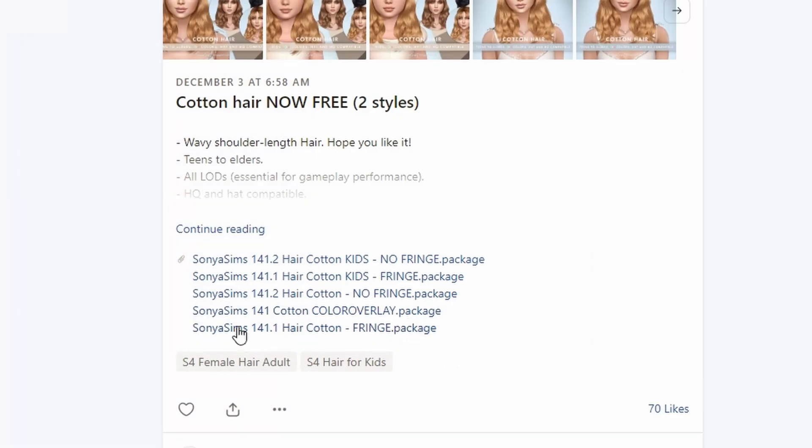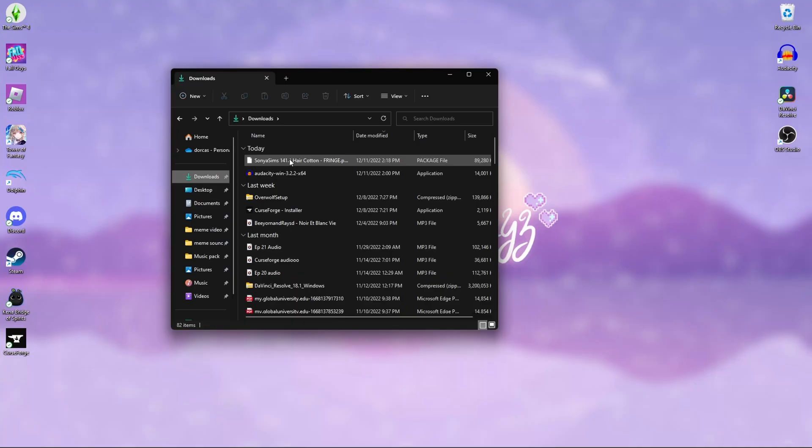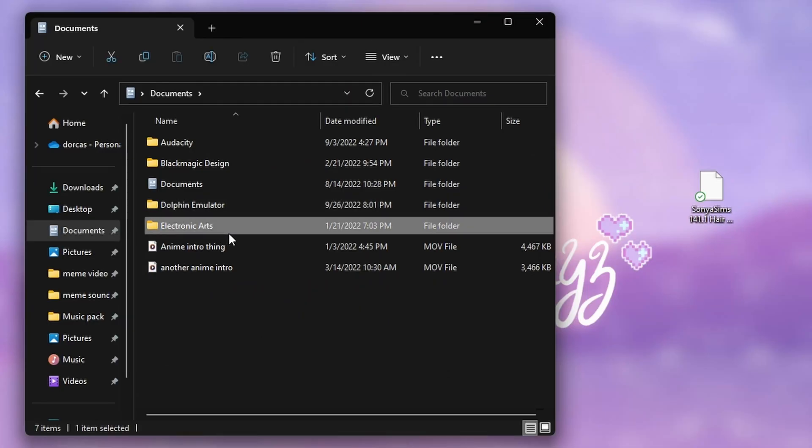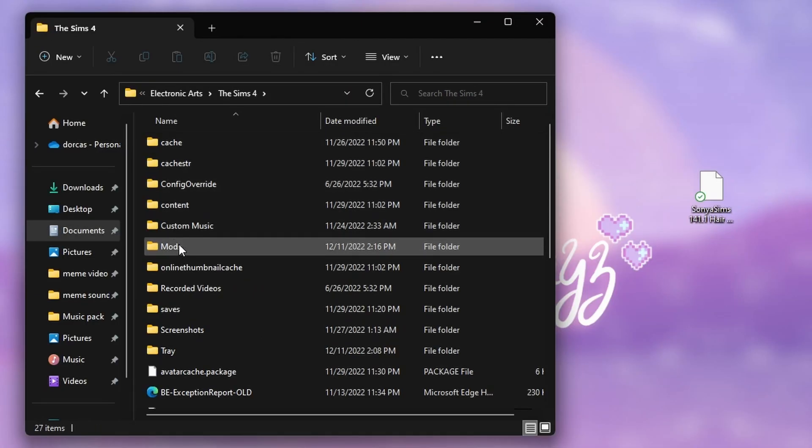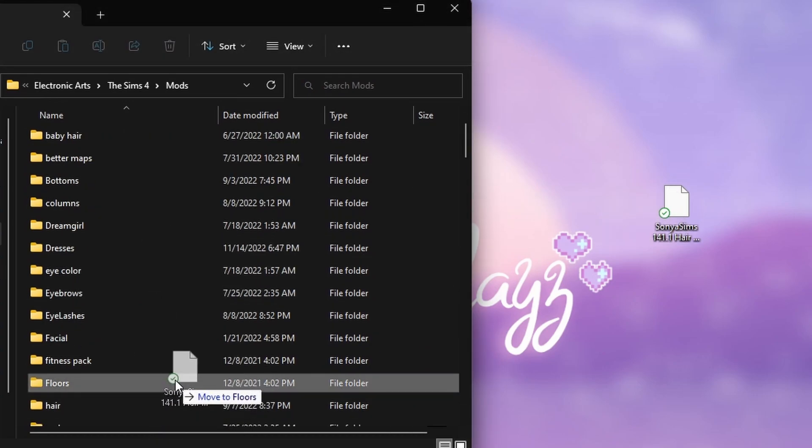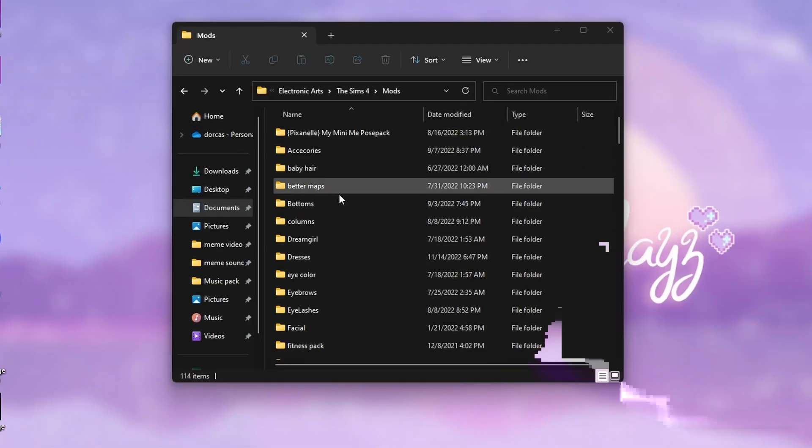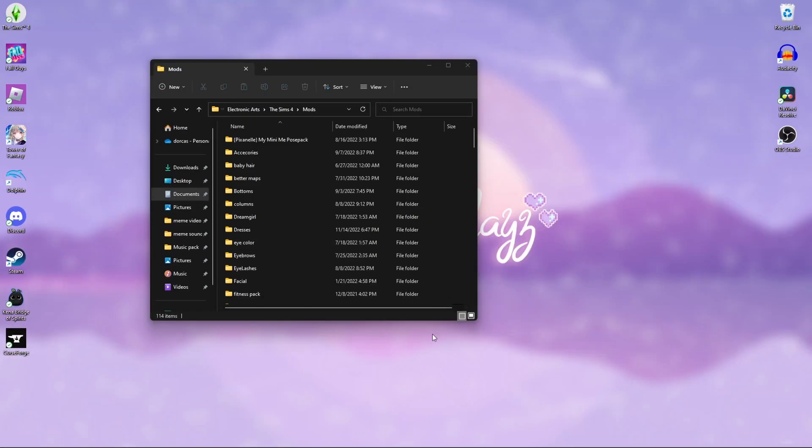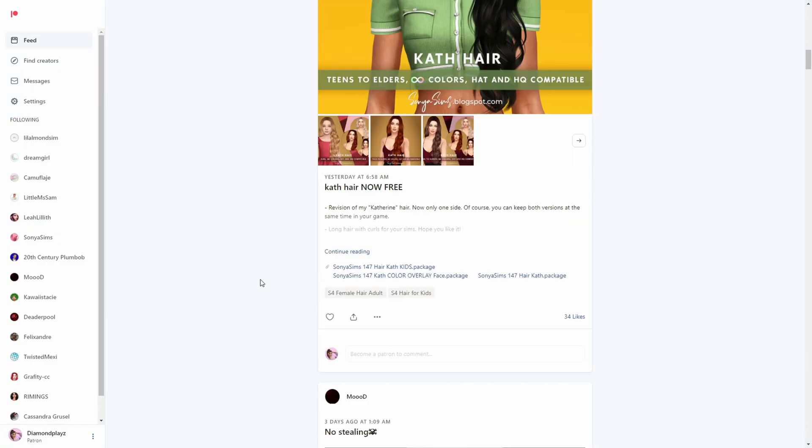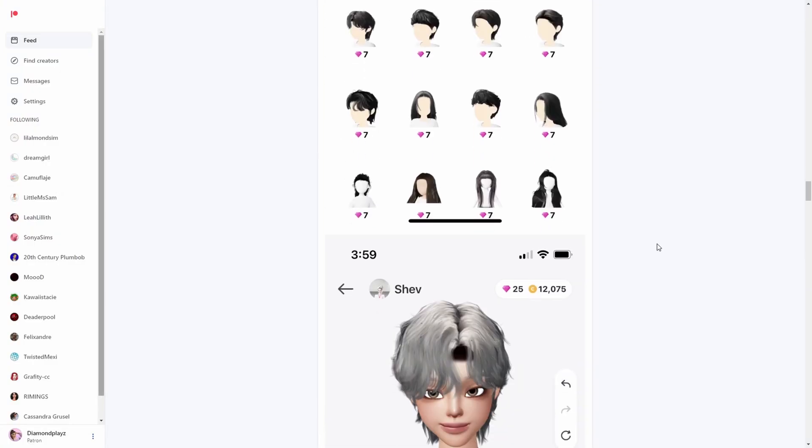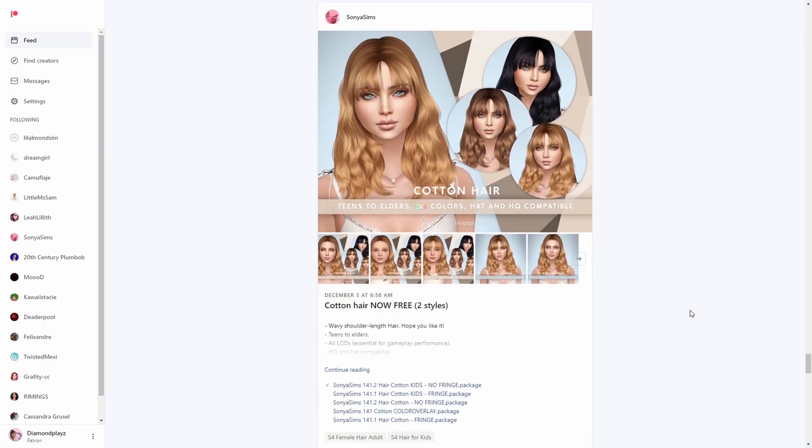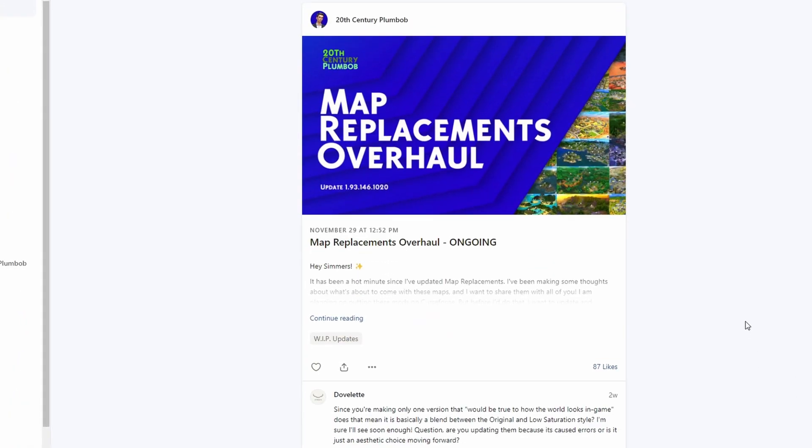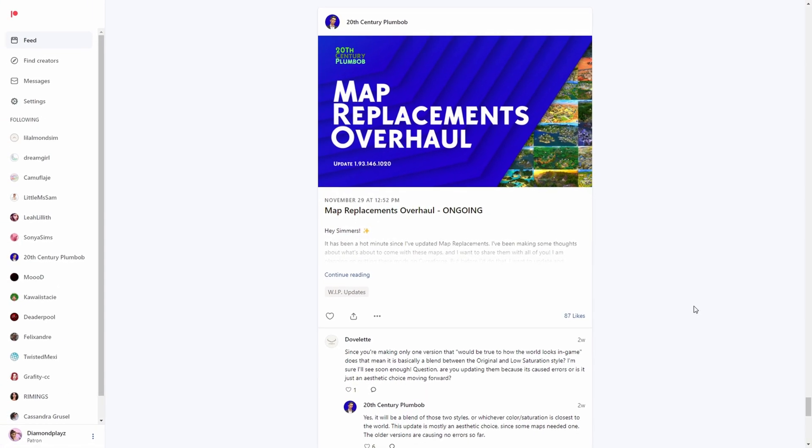For example, if I wanted to download this cotton hair, it'll download it for me. I would go into files, go into Electronic Arts, The Sims 4, move on to Mods, and from there I'll move that to where I want it to be. For example, I have this all organized so I'm going to put this in hair, and bam, that's simple. It can just be very time consuming because some things don't just come like that.